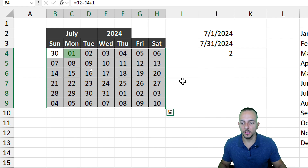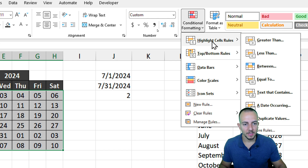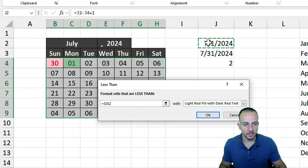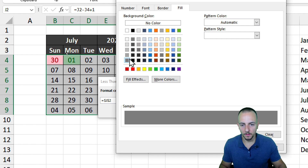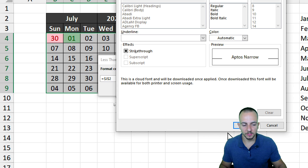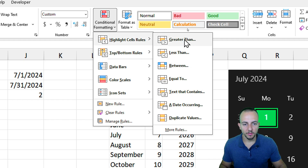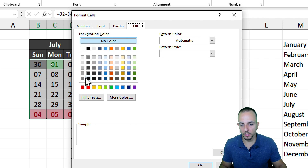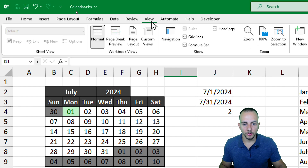Next, I'll gray out dates outside the current month. I go to Conditional Formatting > Highlight Cells Rules > Less Than, enter the first day of the month, and apply a custom format with a gray background. Then I repeat the process with Greater Than, using the last day of the month, applying the same gray format. Finally, I go to the View tab and turn off gridlines for a cleaner look.